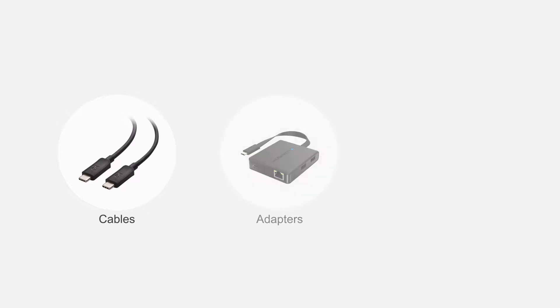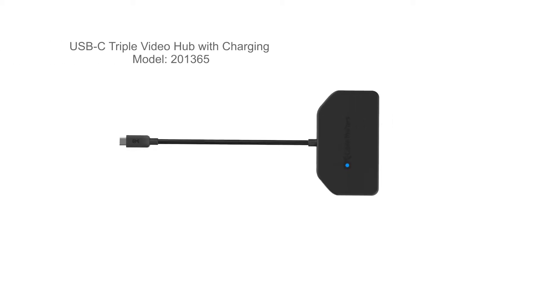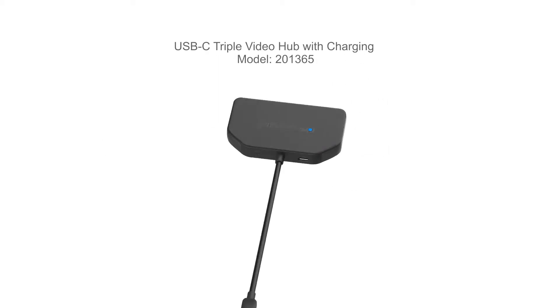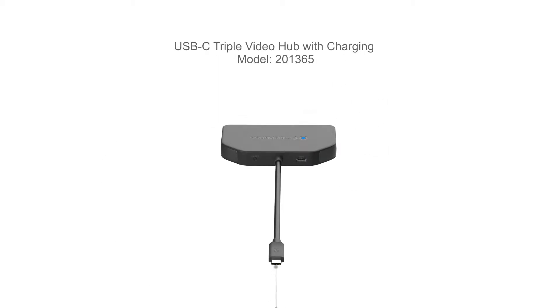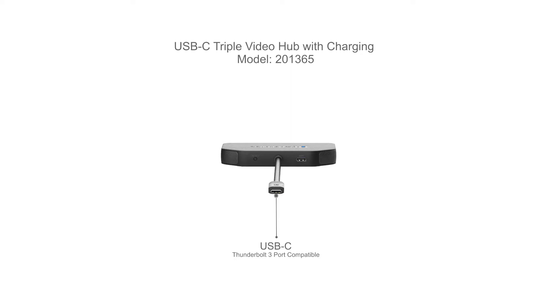Connect more with Cable Matters products. Connect up to three ultra-high definition displays with a triple video hub, available with either a USB-C or a mini DisplayPort connector.